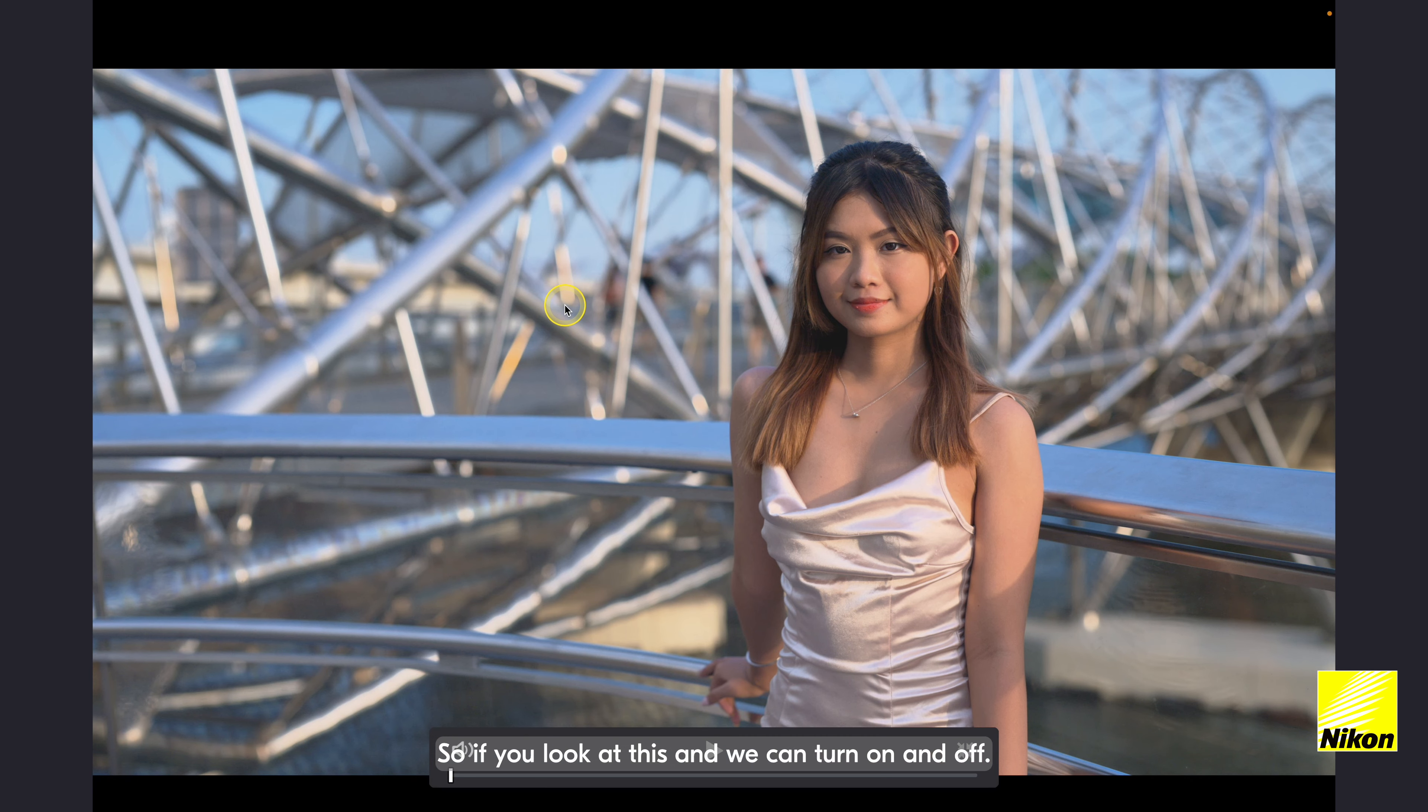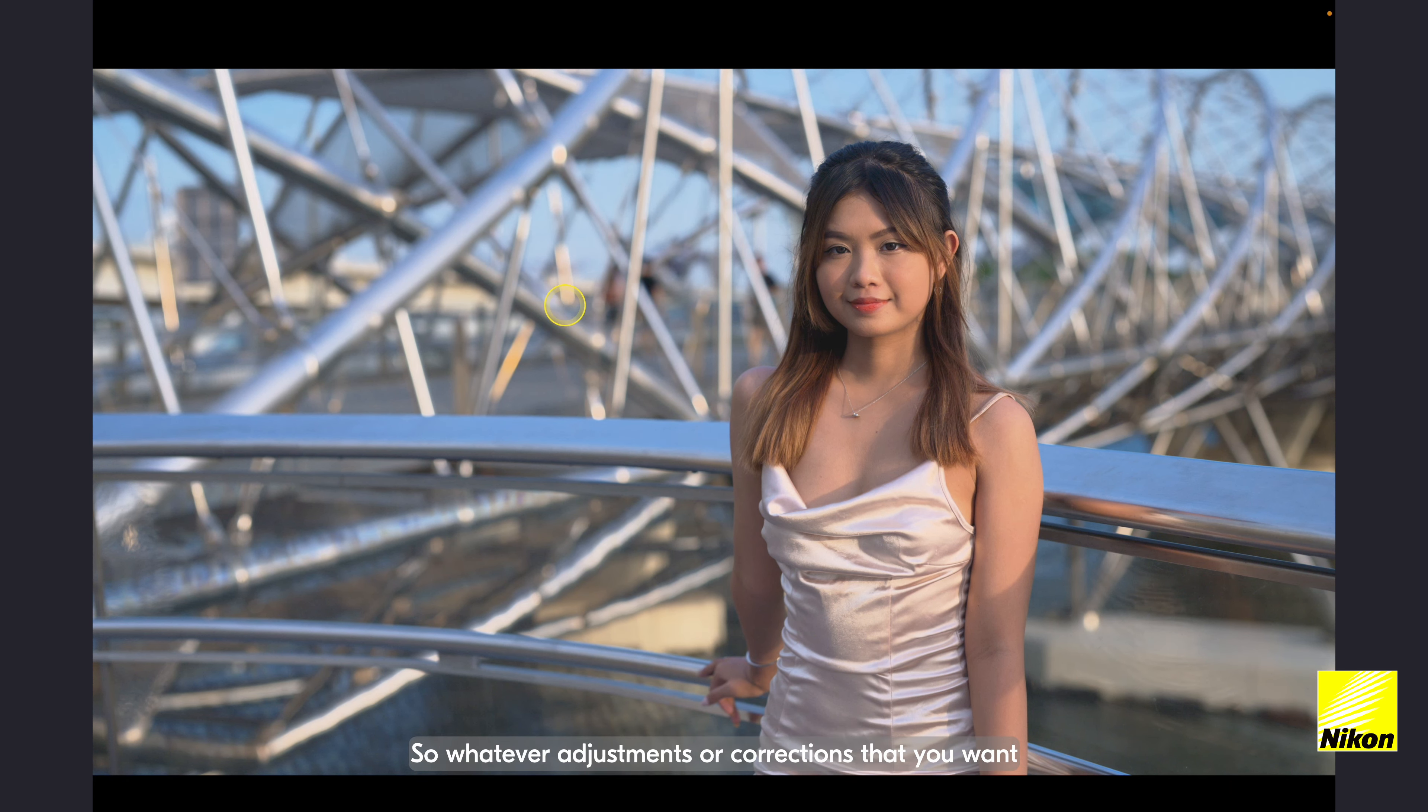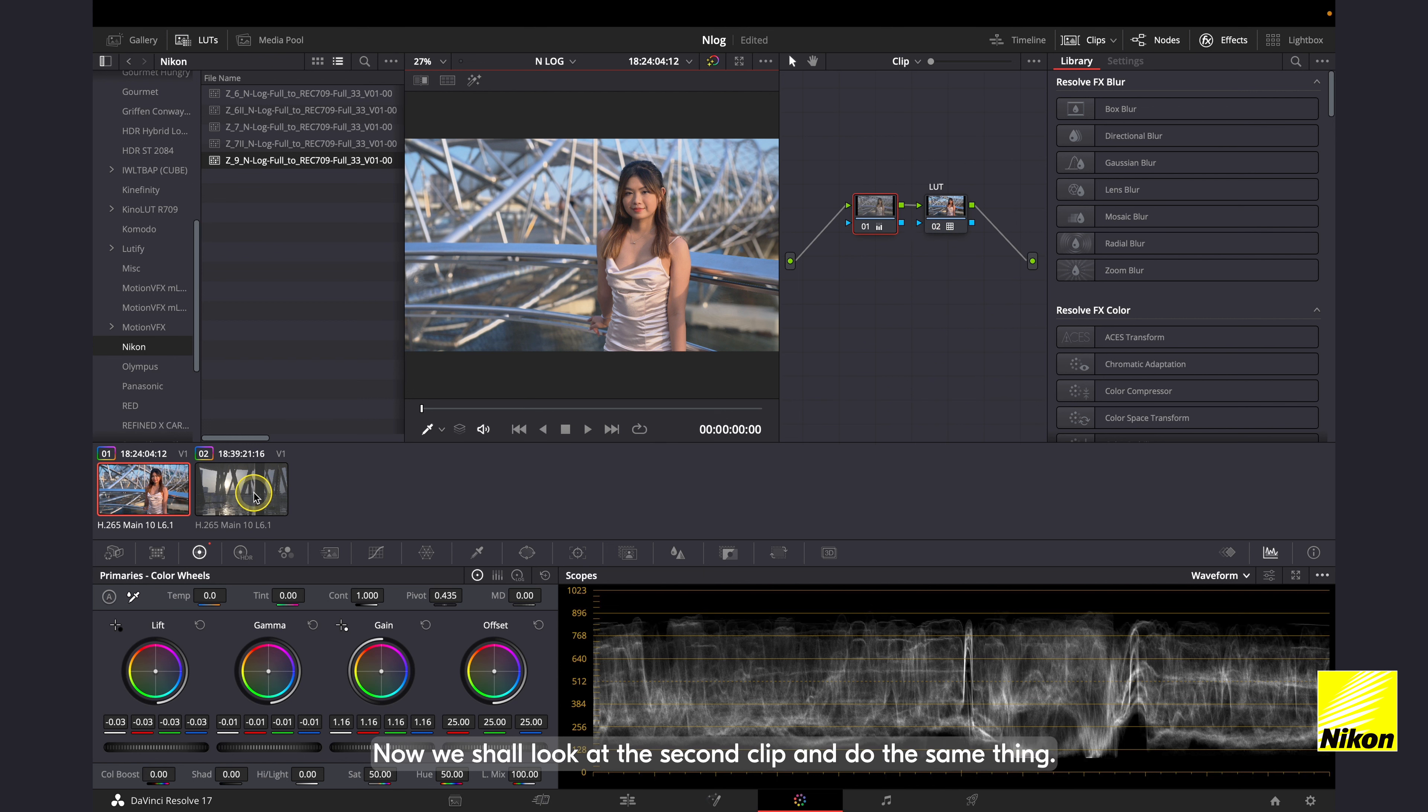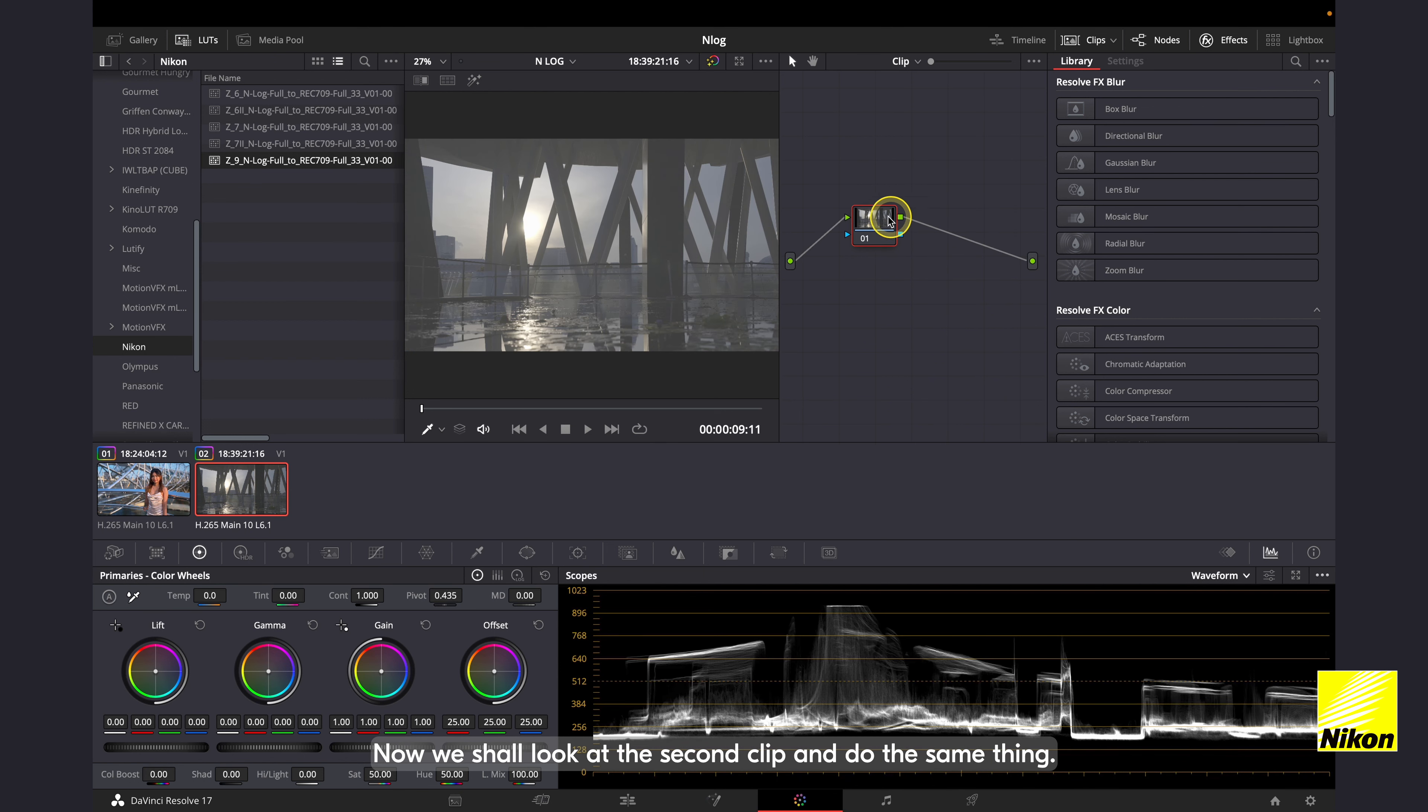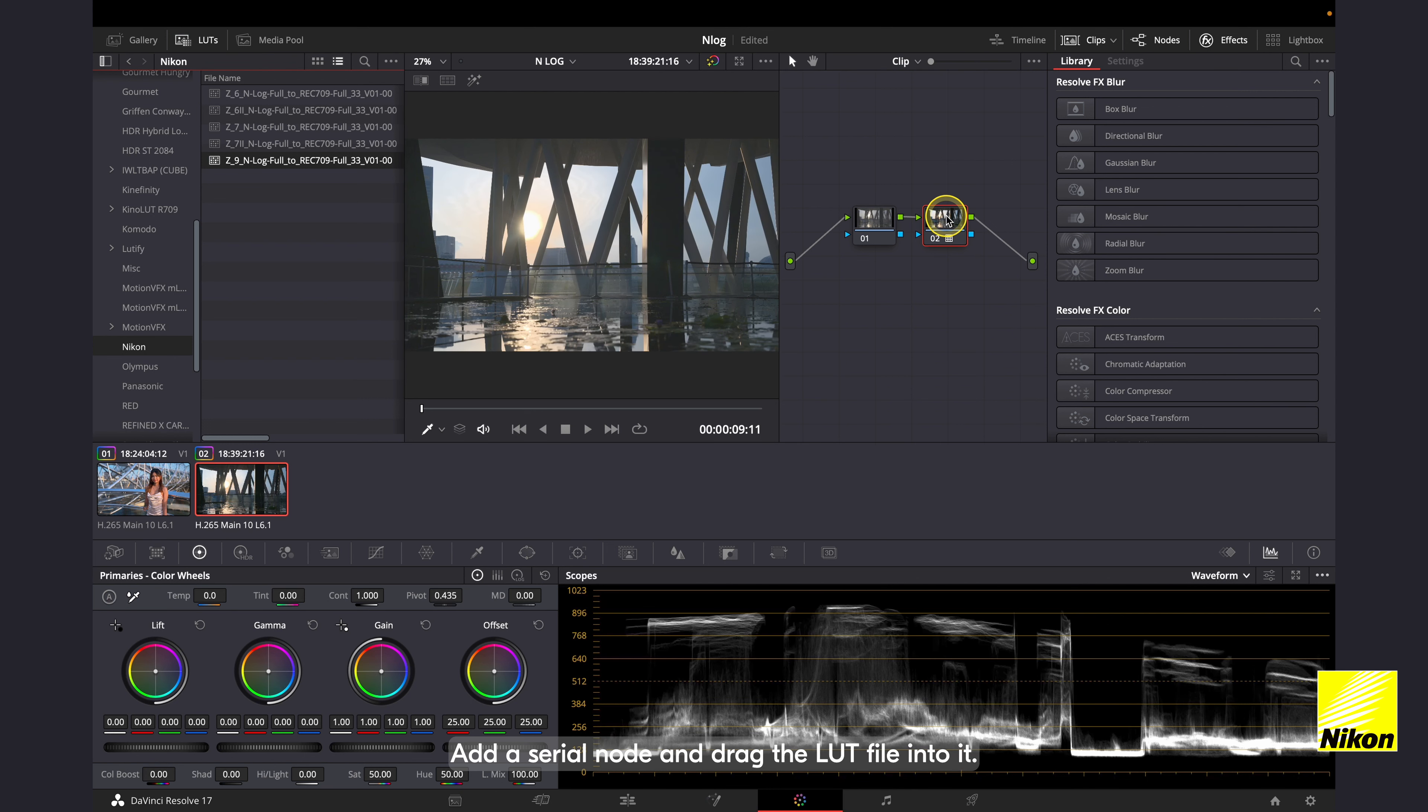So if you look at this, we can turn it on and off. So whatever adjustments or corrections that you want to make can be done before this. Now we shall look at the second clip and do the same thing. Add a serial node and drag the LUT file into it. Name it as LUT as well.